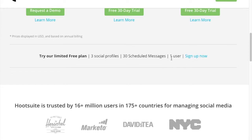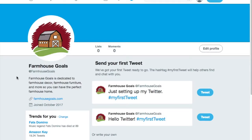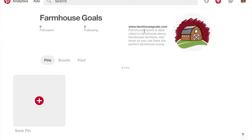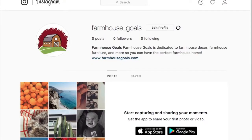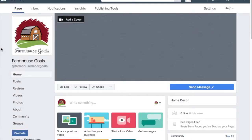Before connecting everything with HootSuite, I want to show you what I've done with the profiles. On Twitter we've added a bio and profile picture; Pinterest the same thing; Instagram we have our profile picture and bio with our URL; and the same on Facebook. For the logo, I use a service like Canva - you could also use paid software like Snagit, or free alternatives like GIMP (G-I-M-P). I love using Canva, and I have the premium Canva for Work version, so that's what I'd recommend.